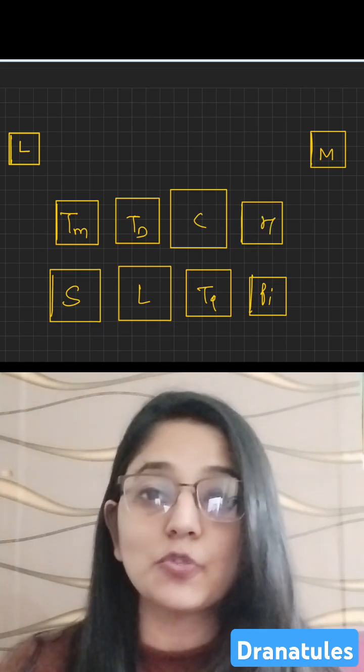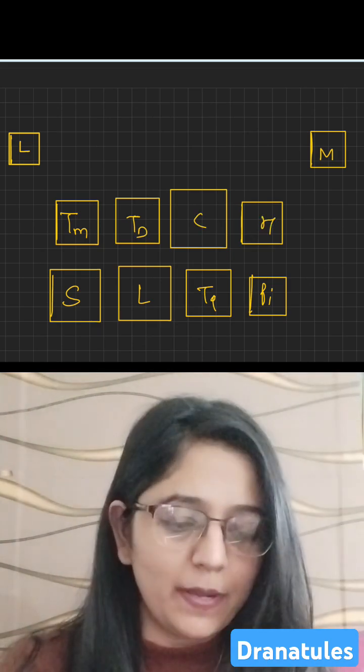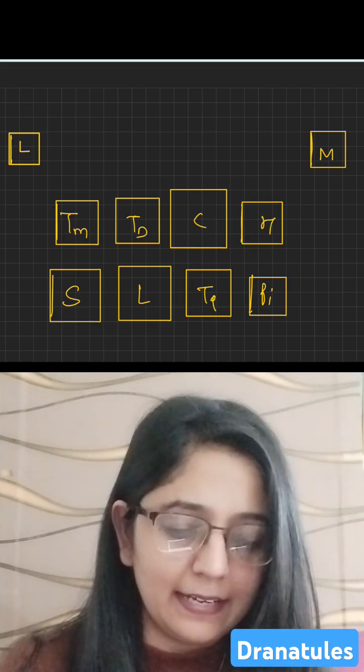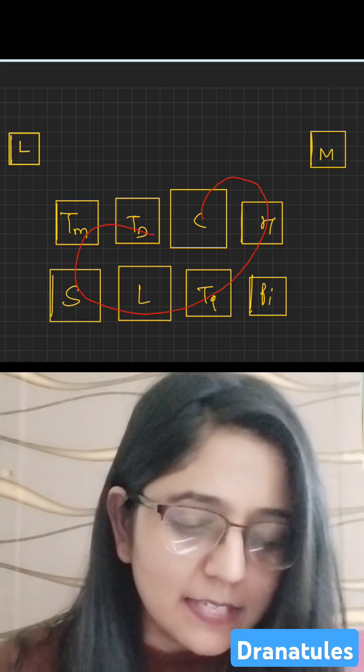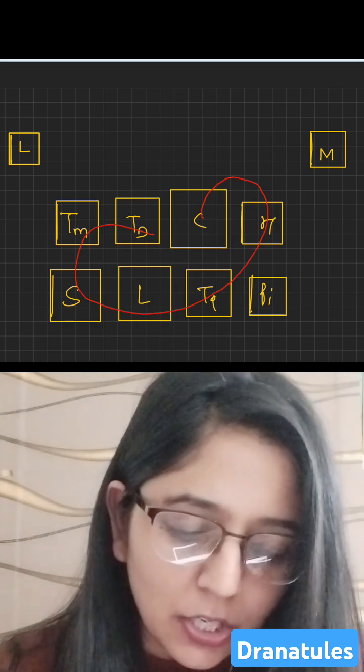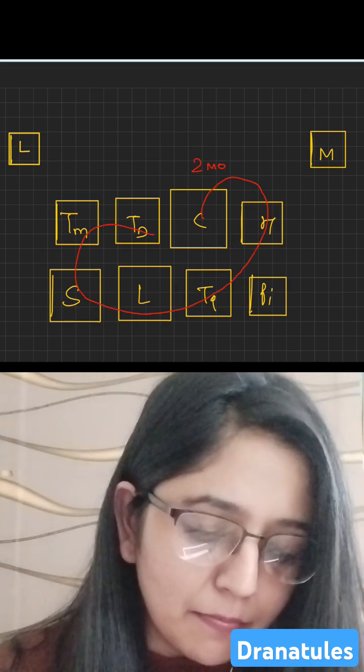Next thing you're going to do is draw a clockwise circle right like this, and then start writing two months, three months.